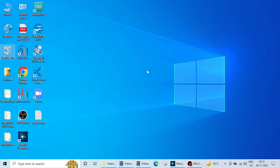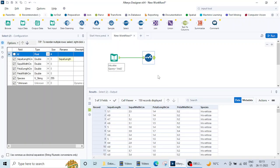Welcome back guys in this another lecture of data analytics using Altrix. In previous lecture we saw how to use the select tool and remove a specific column or change any specific data using the select tool. Now in this lecture we are going to see how to read or import a text file.